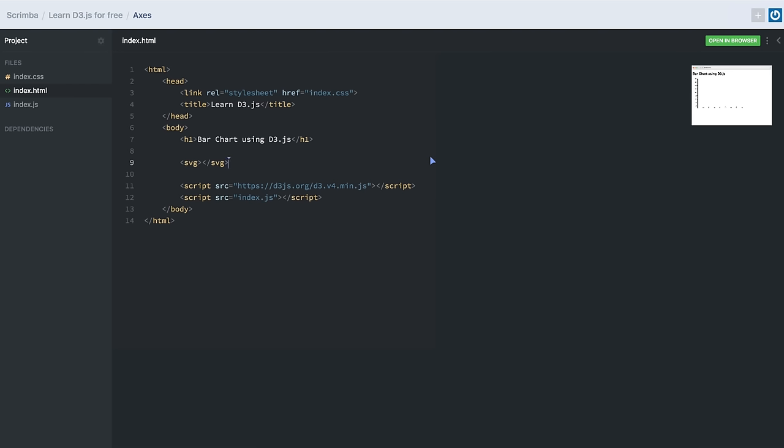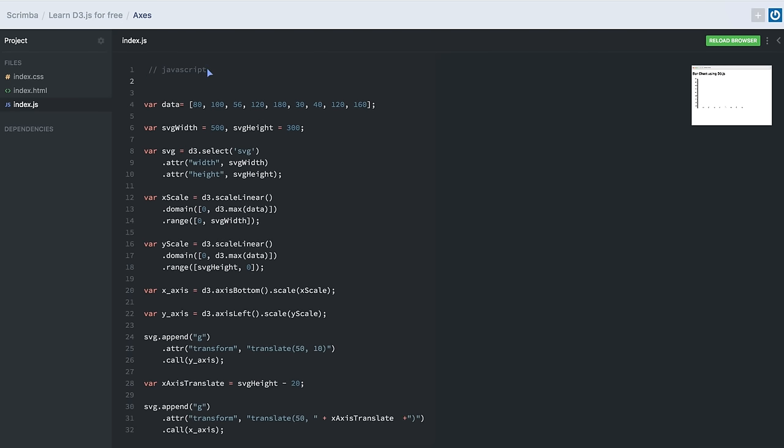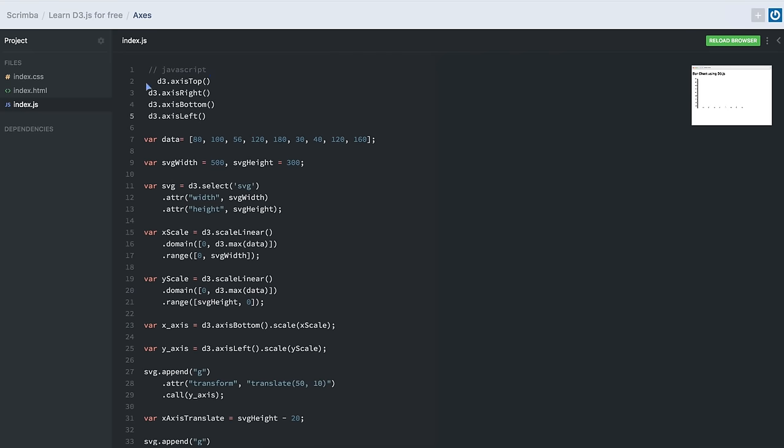In this lesson we'll be learning about the concept of axes in D3.js. Axes are an integral part of any chart or graph — they are made of lines, ticks, and text. You can imagine how complicated it would be to create all three separately, but thankfully D3 provides a very simple API to create axes. D3 provides four significant methods: d3.axisTop, d3.axisRight, d3.axisBottom, and d3.axisLeft.